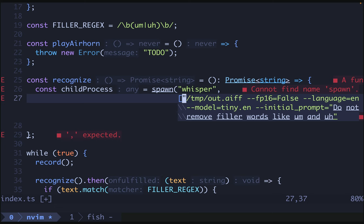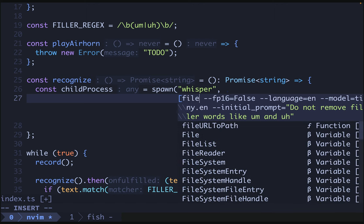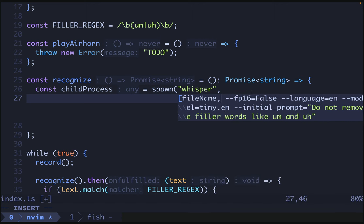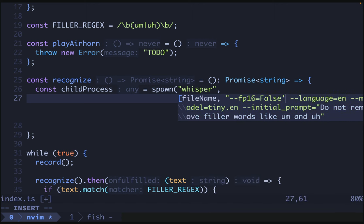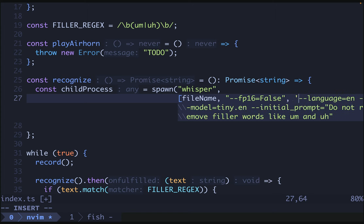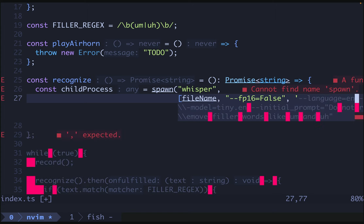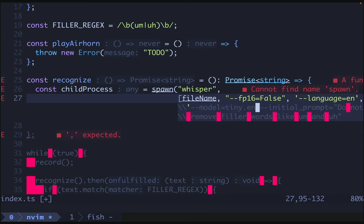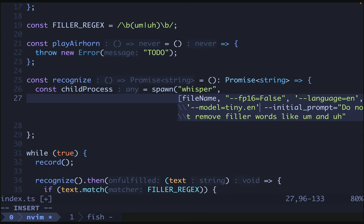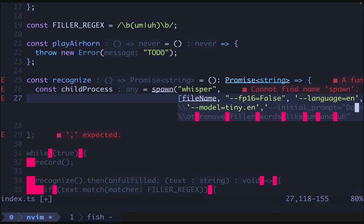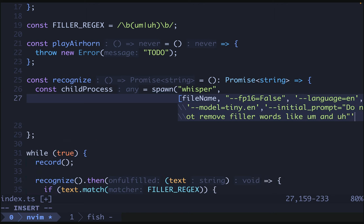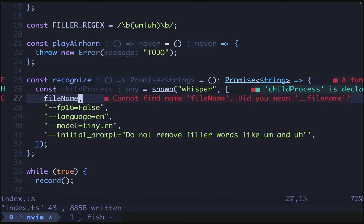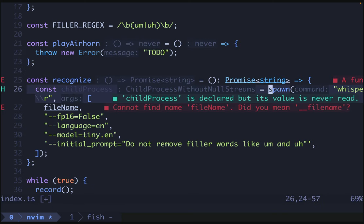So we'll use the file name here. We actually want to use the file name here, so we'll take that as an argument. File name and then we'll quote these. Okay, that needs to be all single quoted. That looks good.